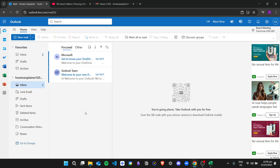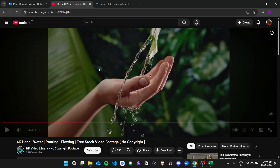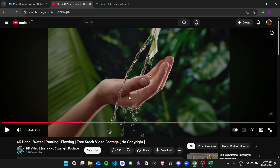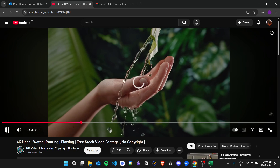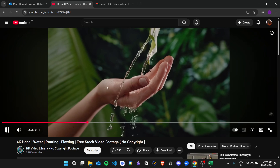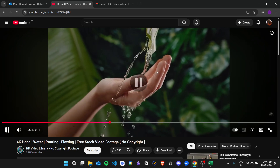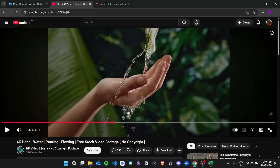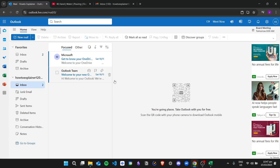An example of an embedded video is here on YouTube — this is the video embedded in the website and you can play it immediately. You don't have this feature in Outlook or in any email service.